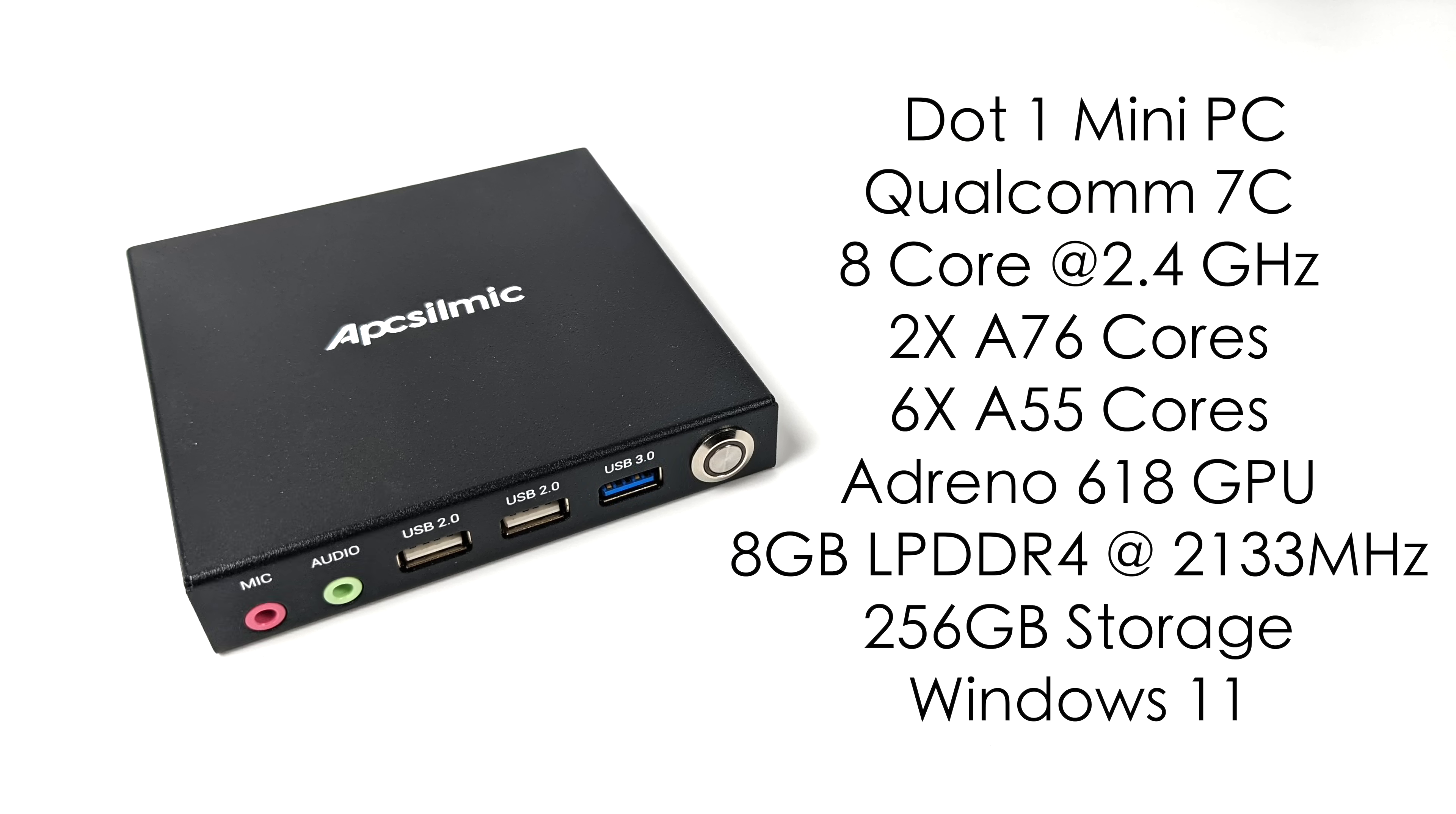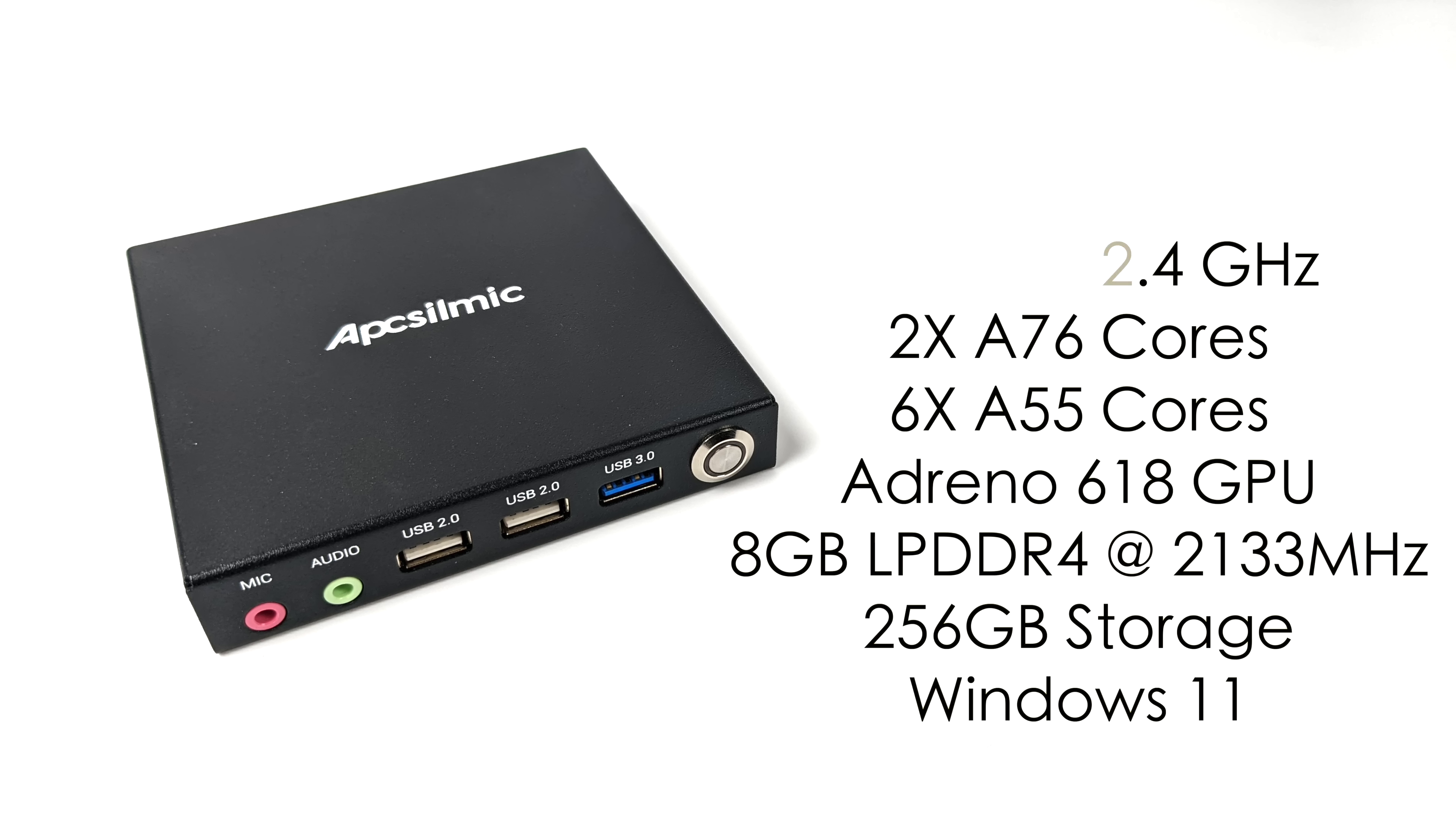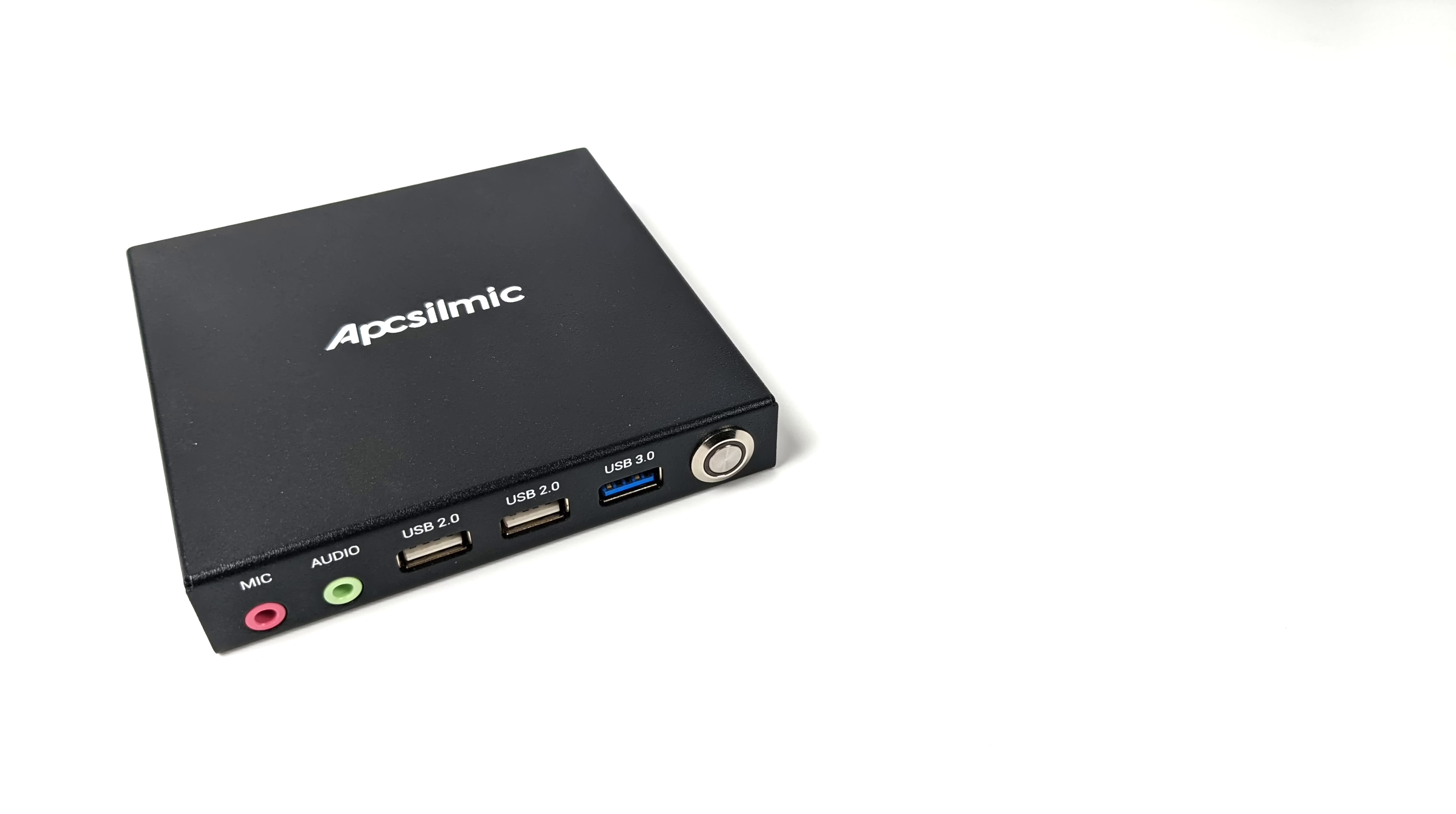But you can also pick this up with 4 gigabytes of RAM and 64 gigabytes of storage or 6 gigabytes of RAM and 128 gigabytes of storage. We've also got built-in Wi-Fi 5 and this one has that 4G module so you could connect to a mobile network as long as you have a sim that supports it.